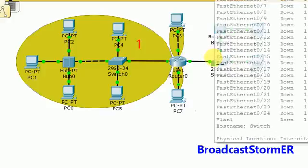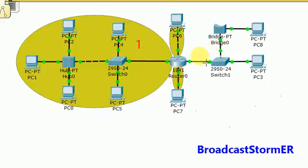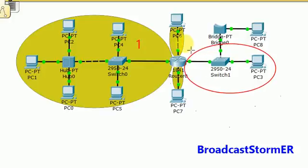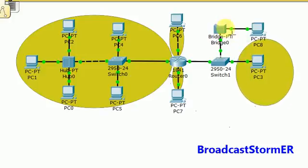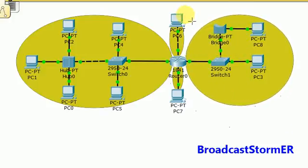Every interface on a switch belongs to the same broadcast domain, so we can determine that these two devices and this interface belong to the same broadcast domain. What about the bridge? Every port on a bridge belongs to the same broadcast domain. Therefore, all the devices here and the interface from the router belong to the same broadcast domain.